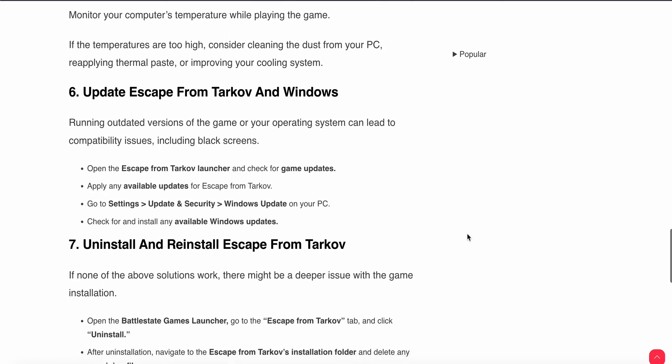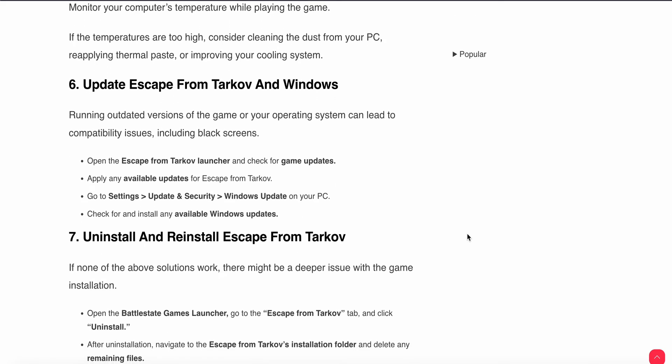Sixth step is update Escape from Tarkov and Windows. Running outdated versions can also create the issue. Your game or your operating system can lead to compatibility issues and include black screens. Open the Escape from Tarkov launcher and click the game update if any available and go to settings Windows update for Windows.